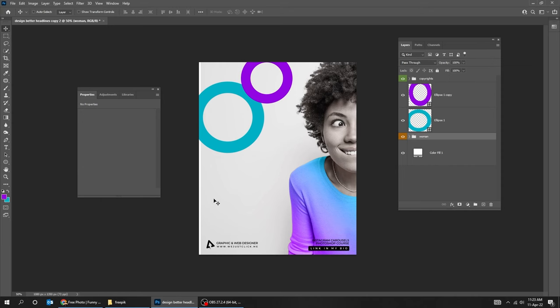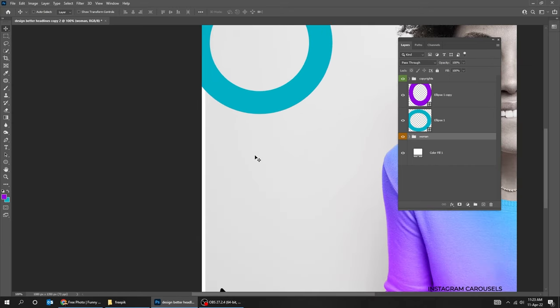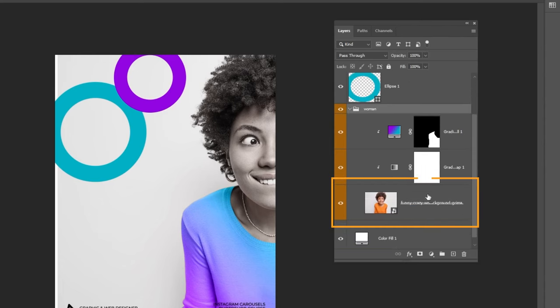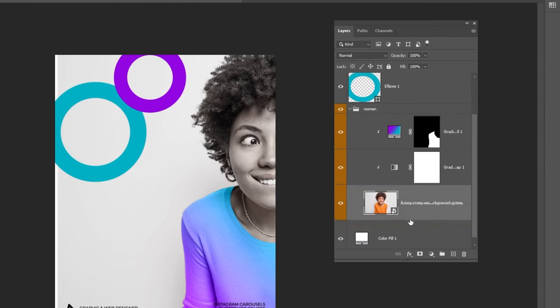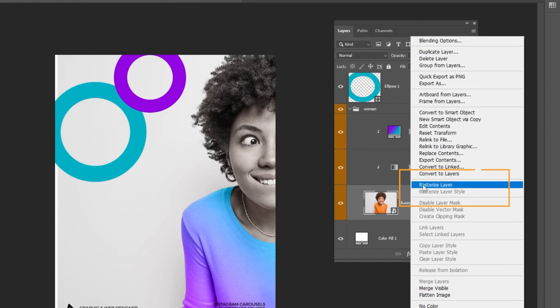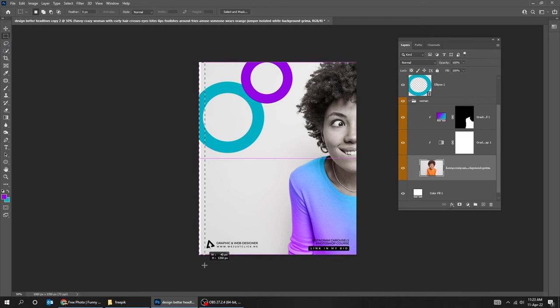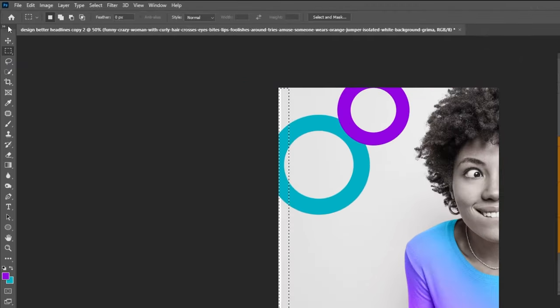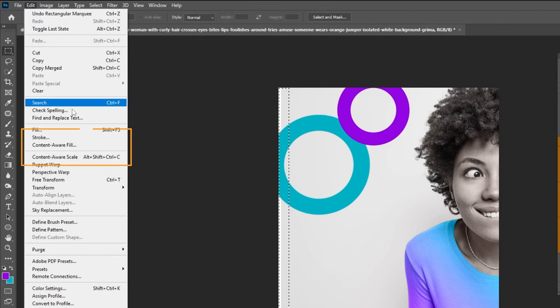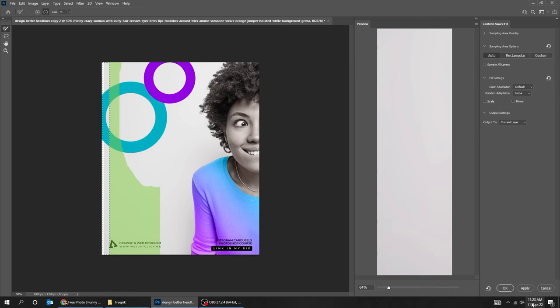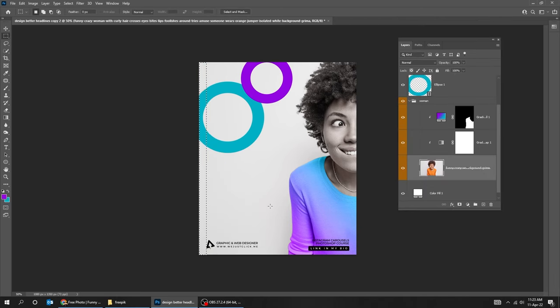Now let's fix this image. Choose the Image Layer, right-click and choose Rasterize Layer. Choose the Selection tool and select this part. Now go to Edit and choose Content-Aware Fill. The artificial intelligence has fixed this part of the image. Press OK, then click anywhere to deselect.